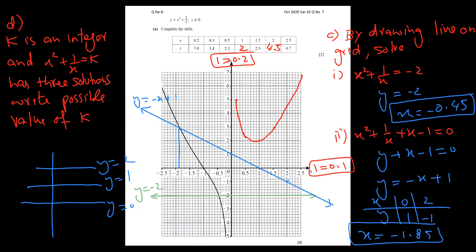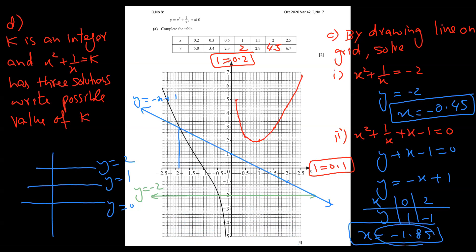Because you are plotting this yourself, there is a range of acceptable answers. You might get -1.9, -1.8, -2, or -1.7 — all are correct. The mark scheme gives a range of values, so all those answers are within the accepted range.